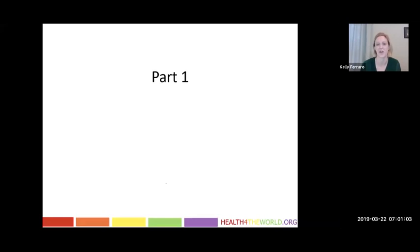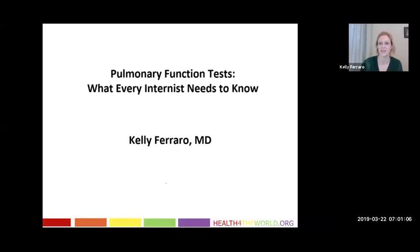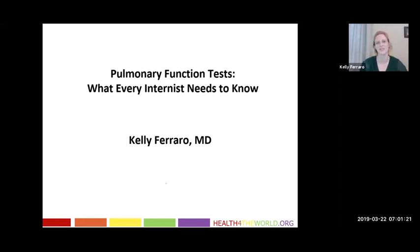I'm Dr. Kelly Ferraro, and today I will be discussing pulmonary function tests with a focus on what internists need to know. I have an internal medicine background, my husband is a pulmonologist, and so it's always interesting to me to see what we use versus what he uses. I'm going to focus a lot on spirometry and how we interpret those results to help us take good care of our patients.